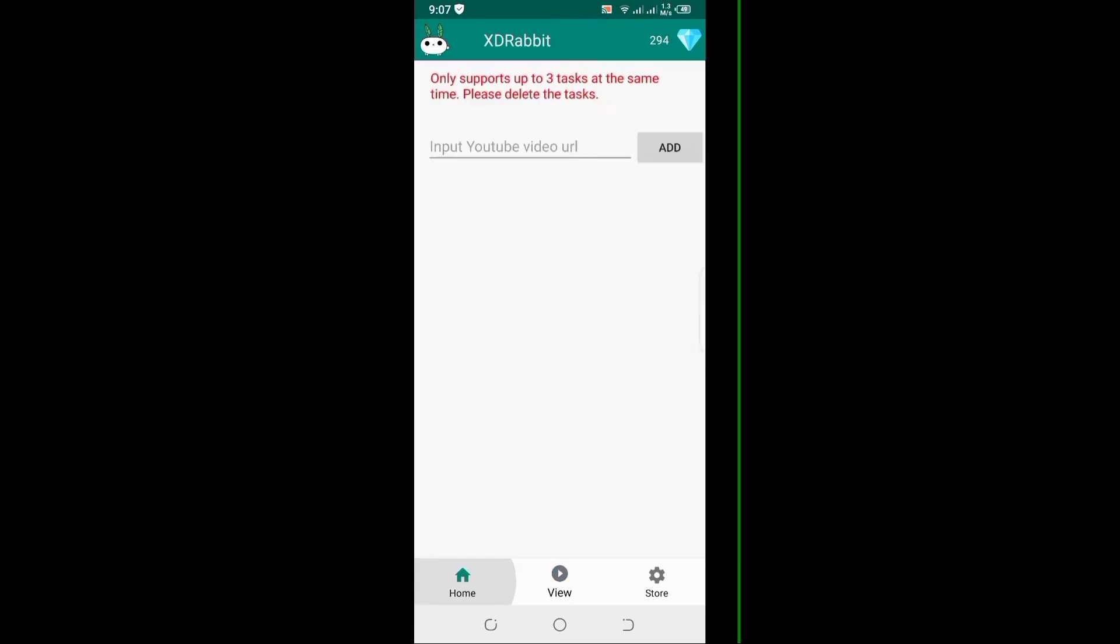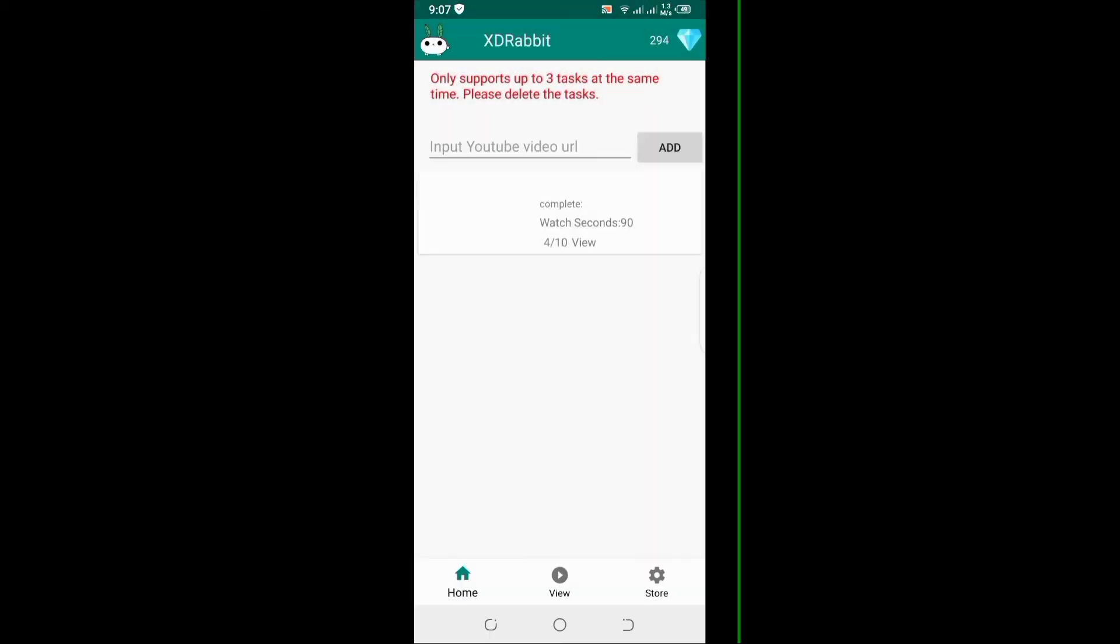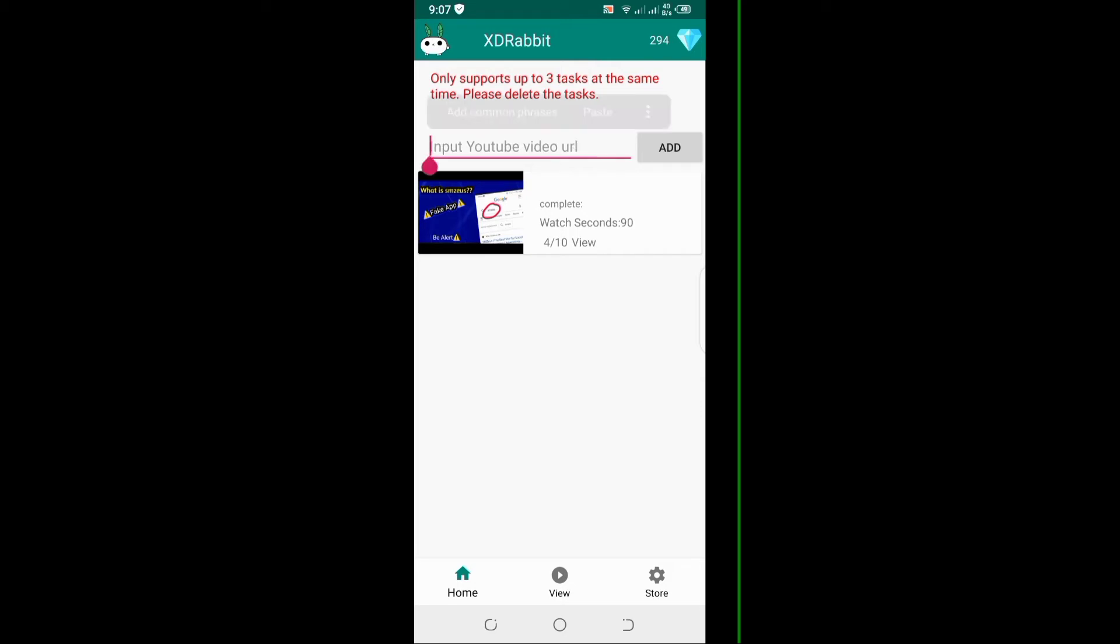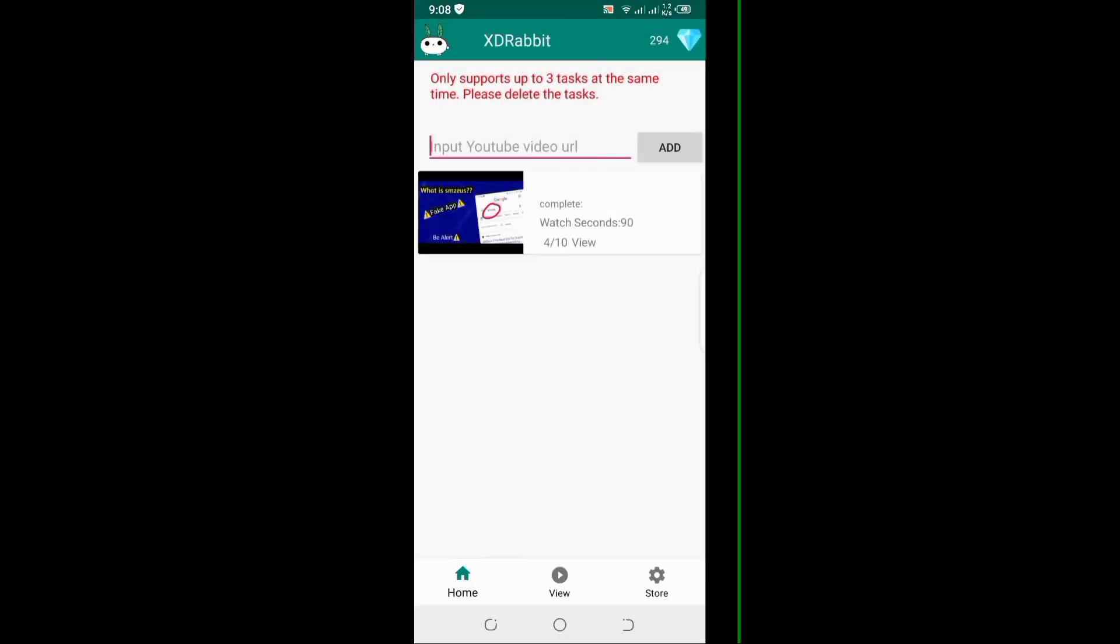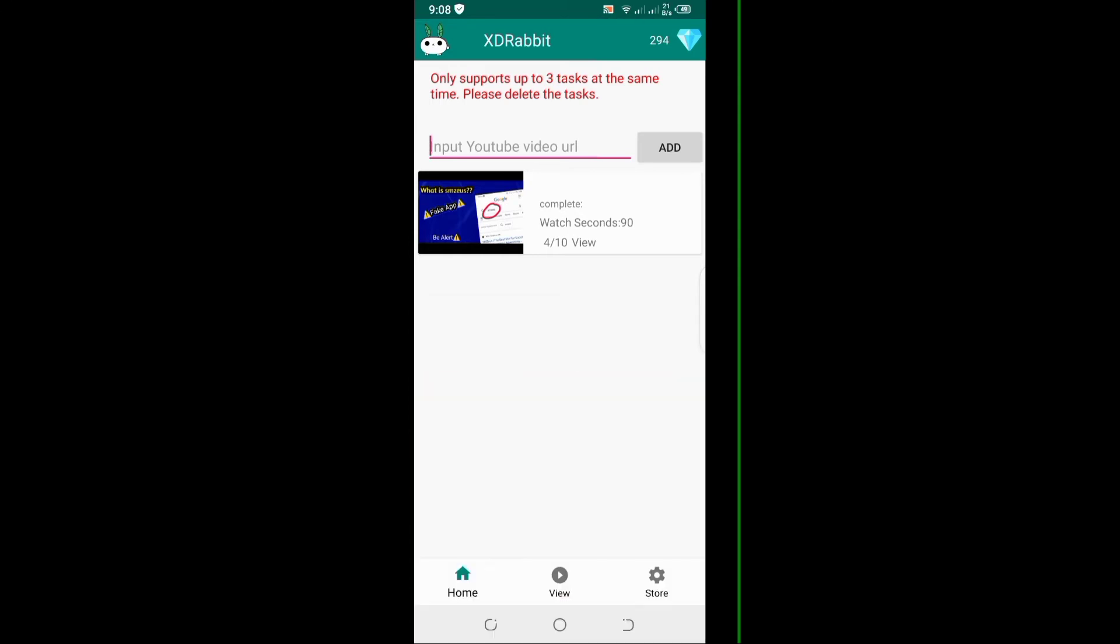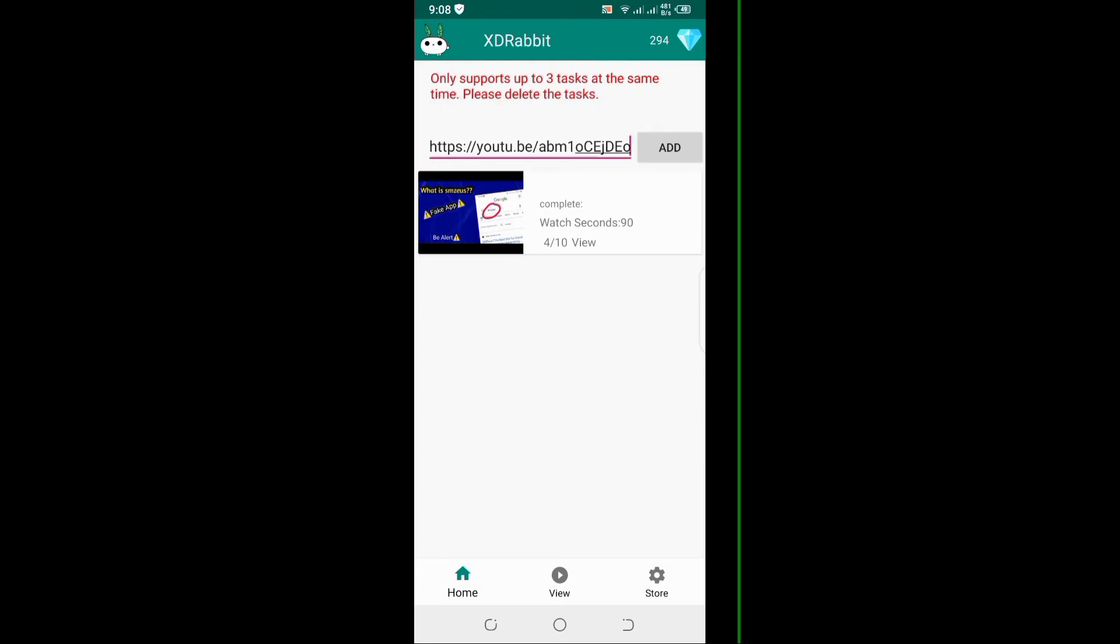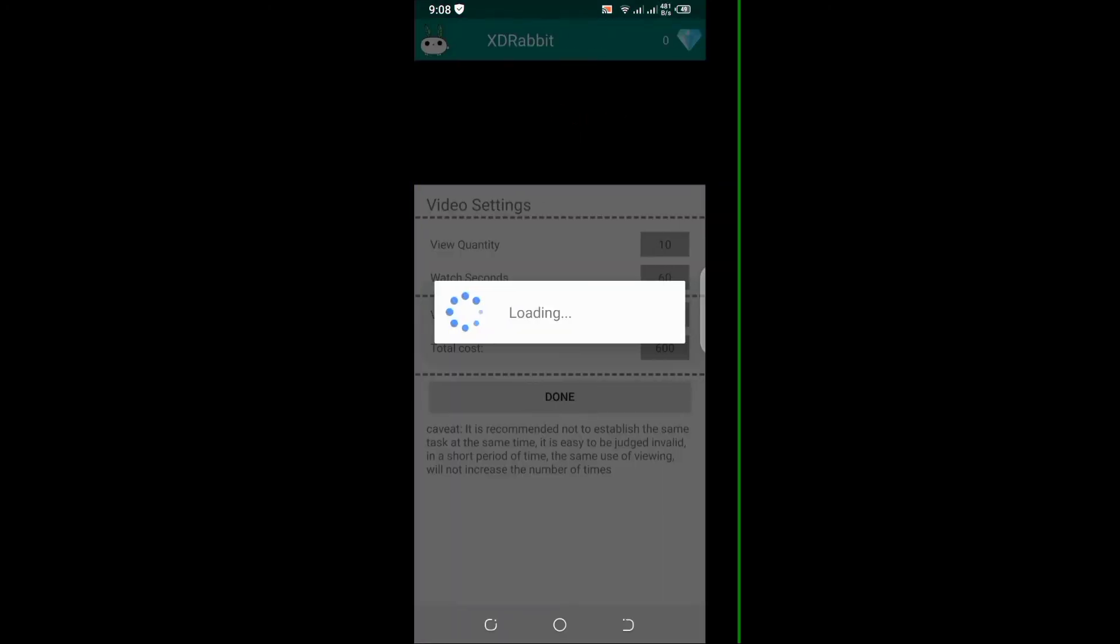You can see the home page. I already showed you the video and the views. Now I'm going to paste the video link and click add.